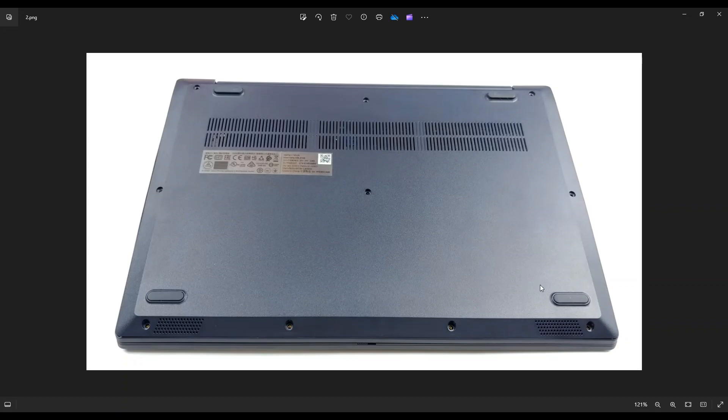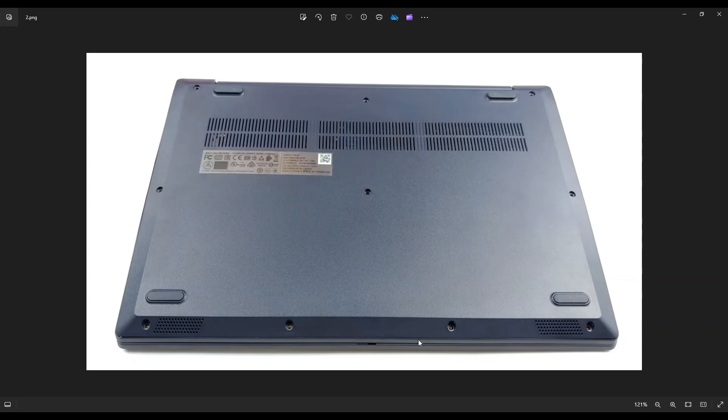you're going to take your small, flat, preferably plastic pry tool. I say plastic because metal tends to scratch your cases much more than plastic ones. So take your small, flat, plastic pry tool and go across this seam all the way around to gently but firmly pry up your bottom case from the rest of your computer. Be careful not to put your pry tool too far in.